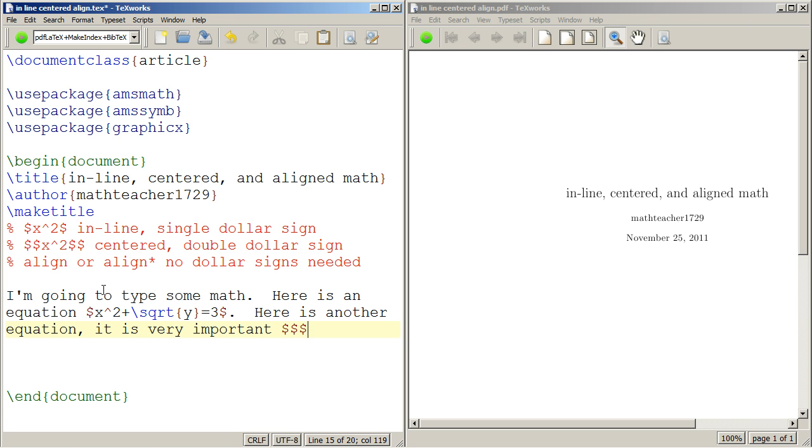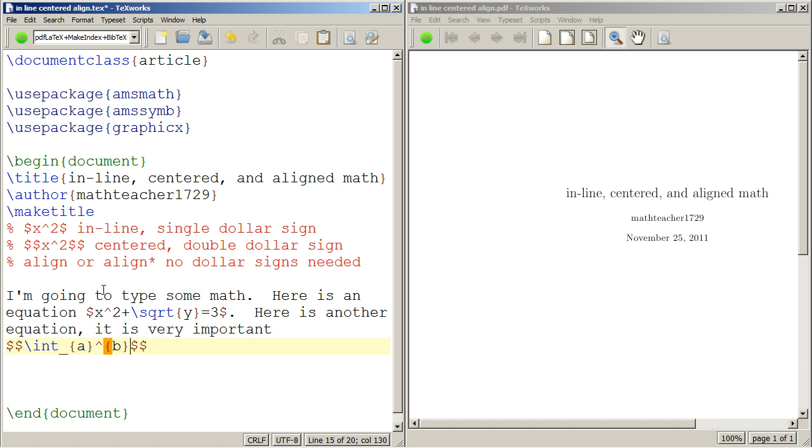Here is another equation. It is very important. I will use double dollar signs. This will center it. Let's do integral from a to b, f of x dx. That is an integral. That's just showing what happens the rest of the sentence.